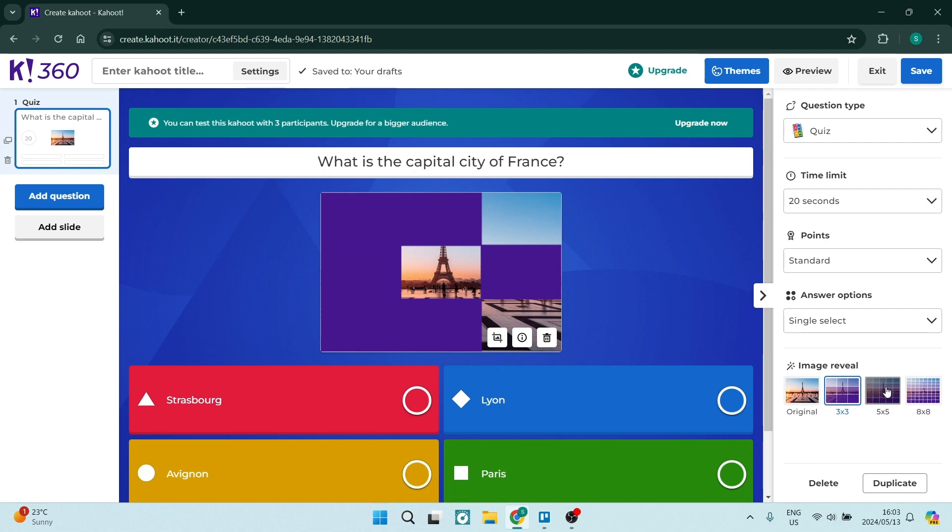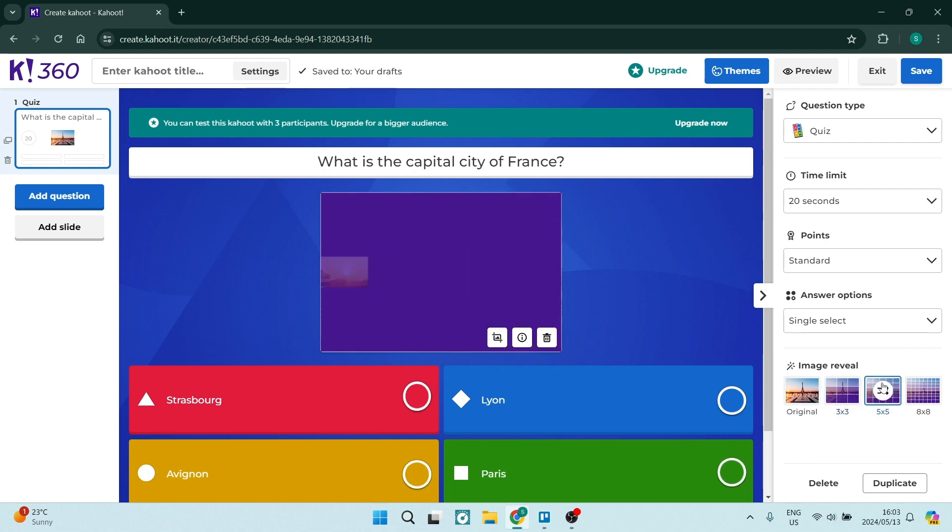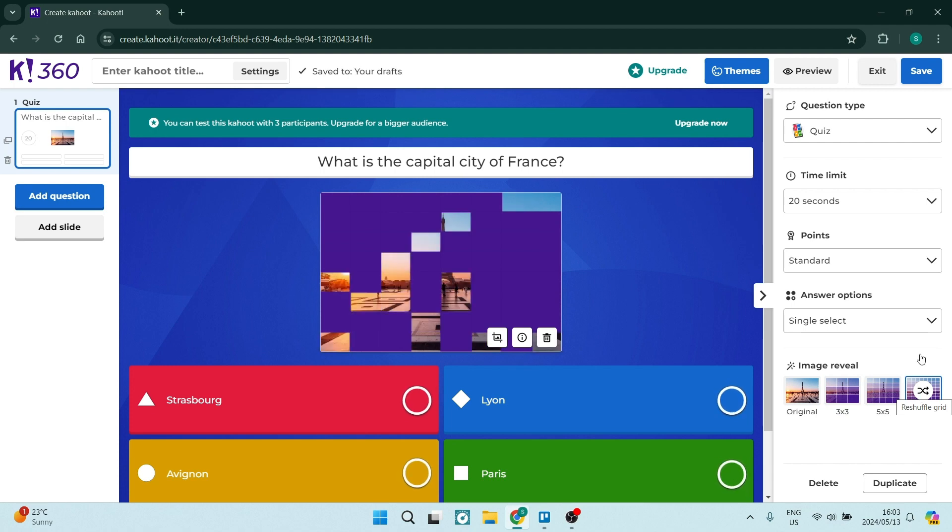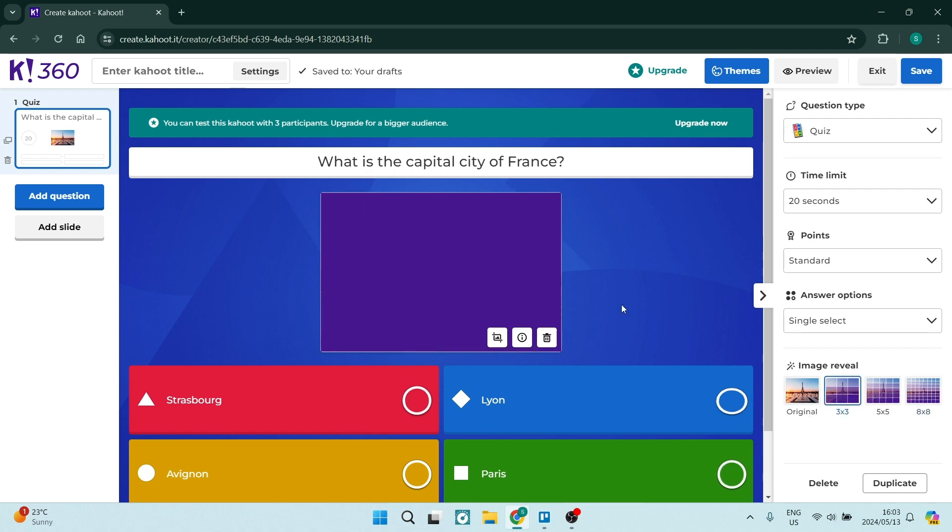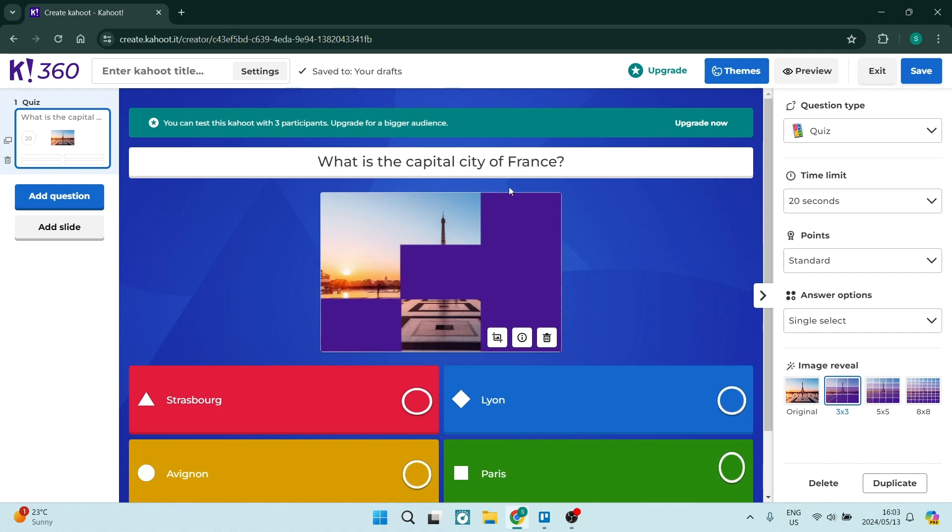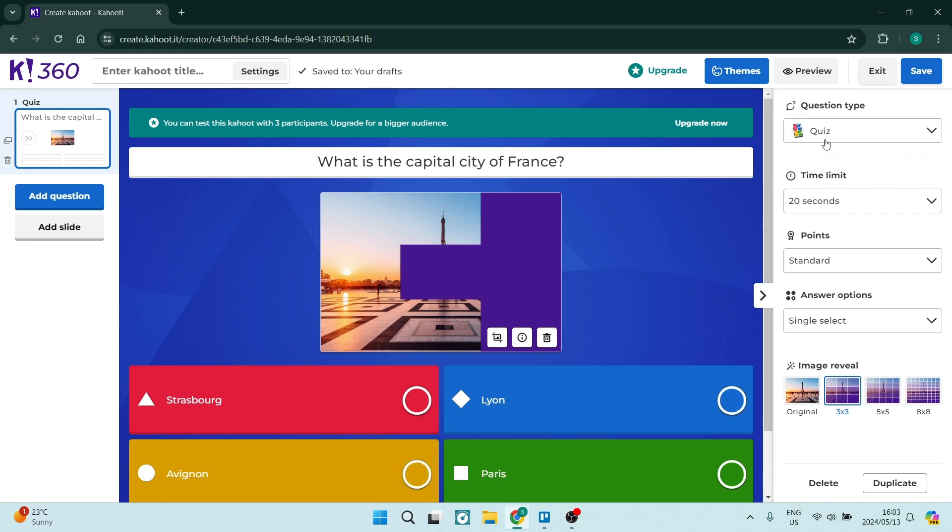You can also do it in a 5x5 grid and you can also do it in an 8x8 grid. So depending on how difficult your question is maybe you don't want to go all the way up to 8x8 you maybe just want to have a 3x3 block and as your question is being presented you can have this display itself block by block in its grid. On the right hand side you can also change your question type.